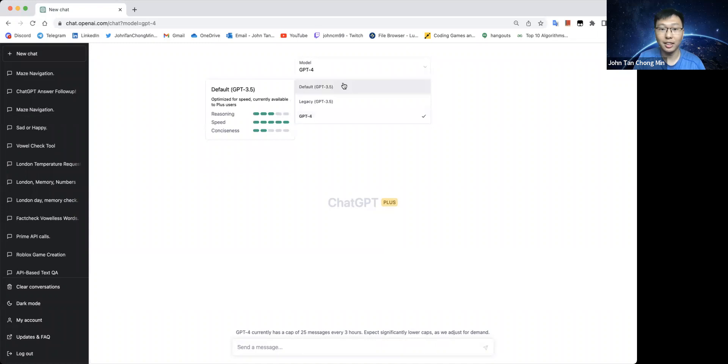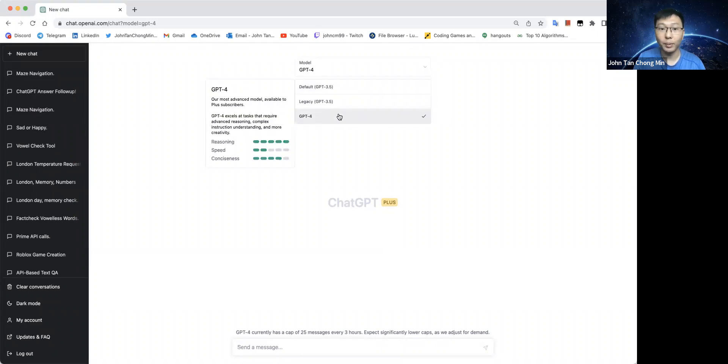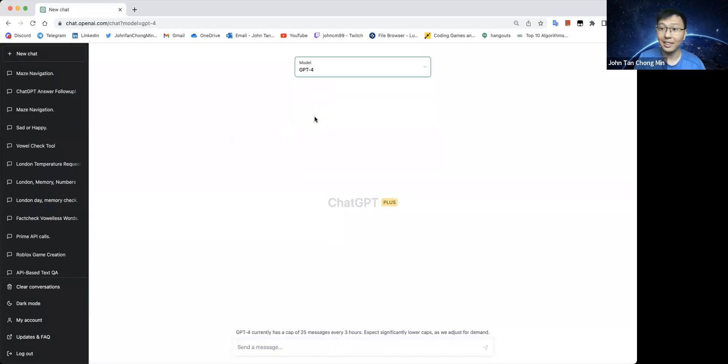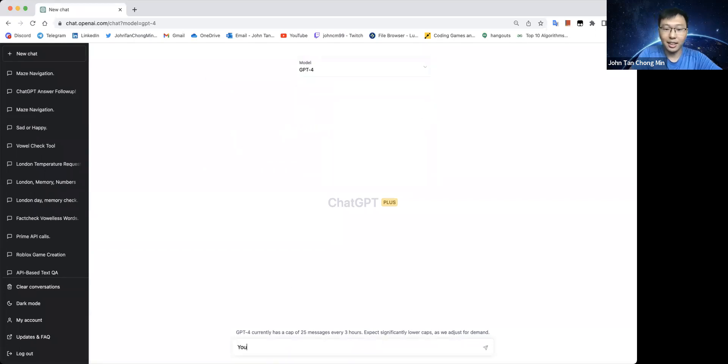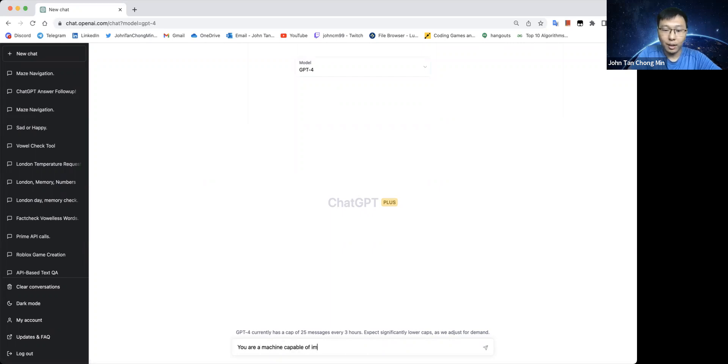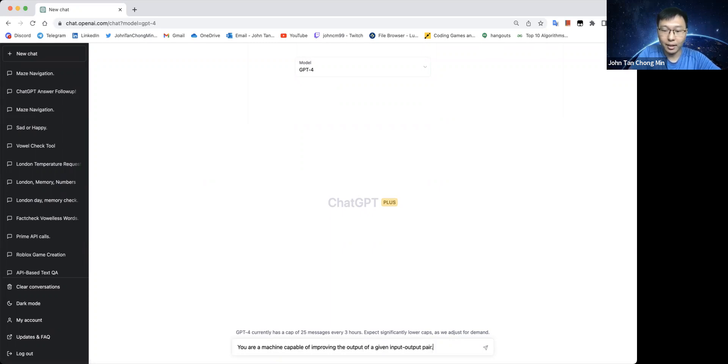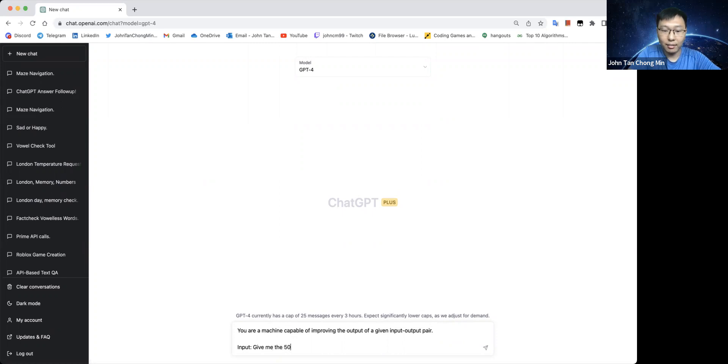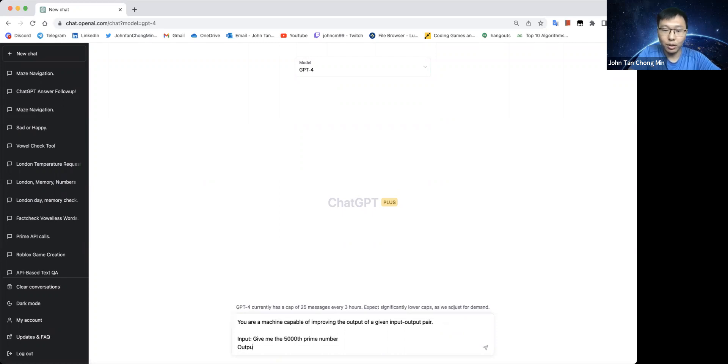So you can see these are the other models created by OpenAI and GPT-4 is reasoning 5. Let's see how good it is. Let's say you are a machine capable of improving the output of an even input-output pair. So the input is give me the 5000th prime number, and then the output, let me just give it like maybe 5.